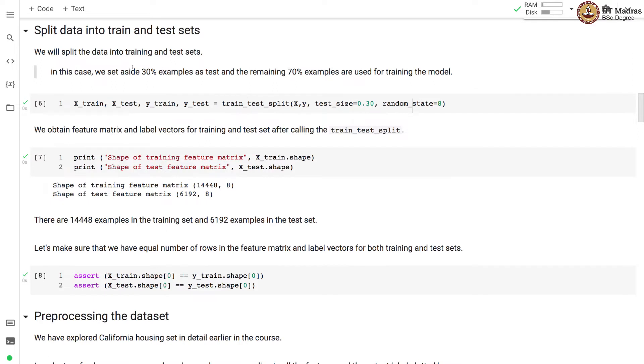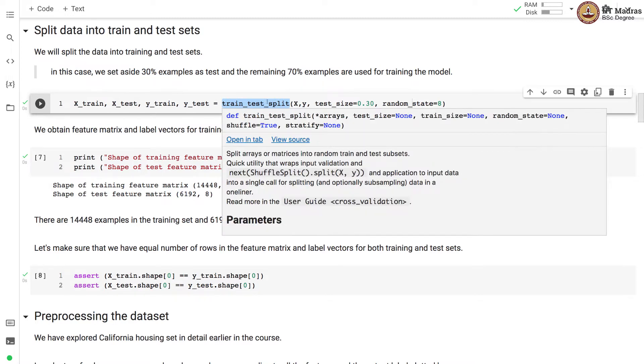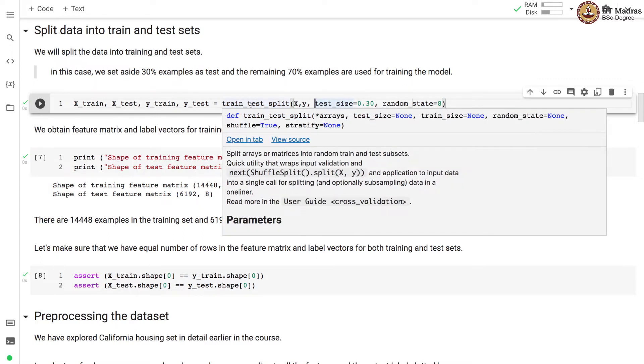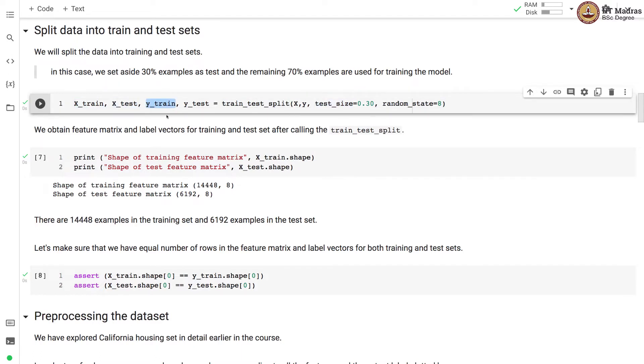Next we will split the data into training and test sets. For that we use train_test_split library. And we basically set aside 30% examples as test and remaining 70% examples are used for training the model. We obtain feature matrix and label vectors corresponding to training and test sets.